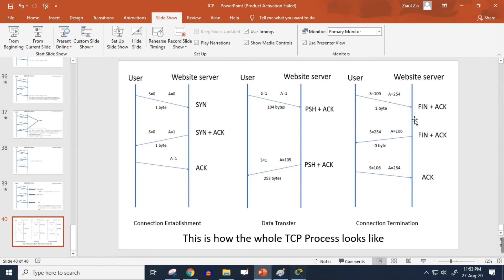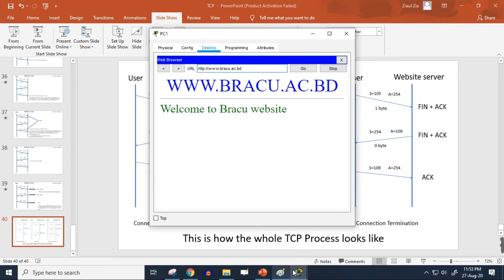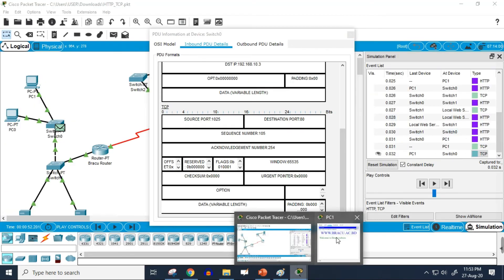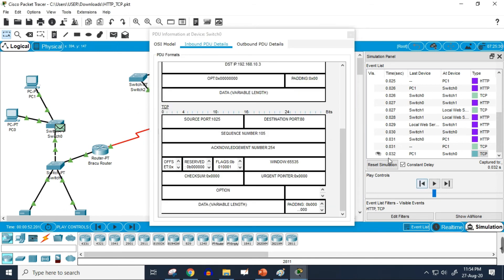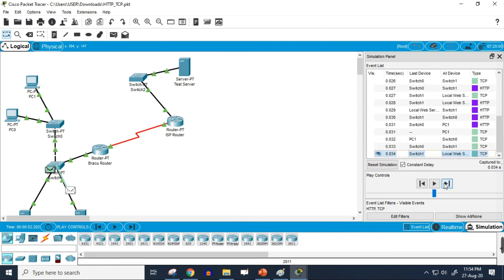We are at the very first step of the termination phase. The HTTP data has already been received since the HTTP part is complete, but we still need to close the connection. If the connection stays open for a long time it might be vulnerable to external attacks, so now it is time for connection termination.